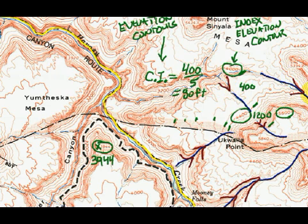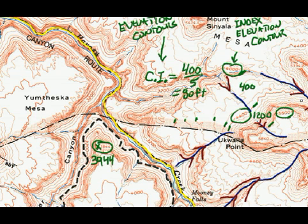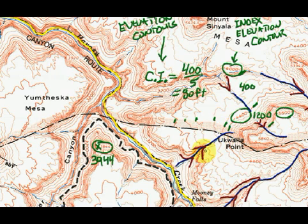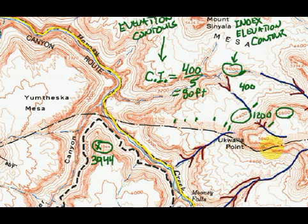There's a rule of reading contour maps that says these Vs point to higher elevations. You can see that's true. Here's 4,400 up here and way down at 3,200s, and the Vs point to higher elevation. So we can quickly look at these maps, and where we see the streams, the Vs are pointing to higher elevations.